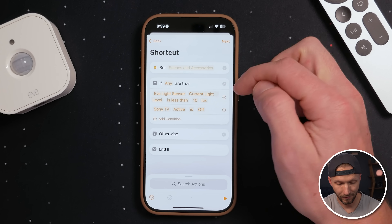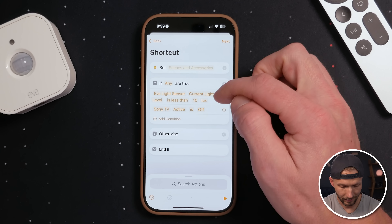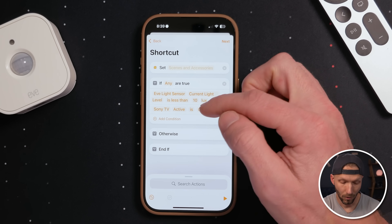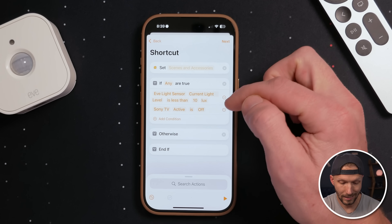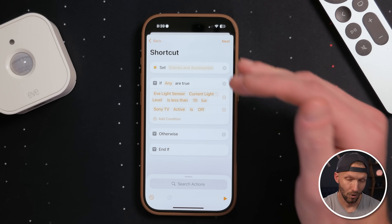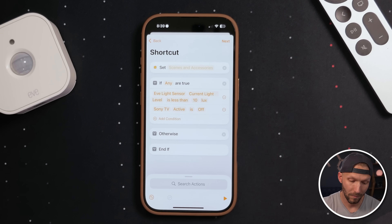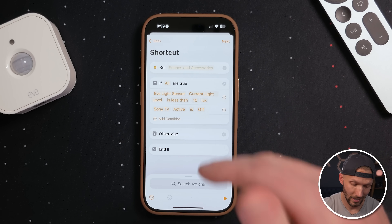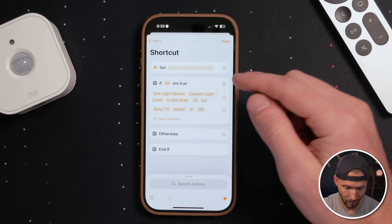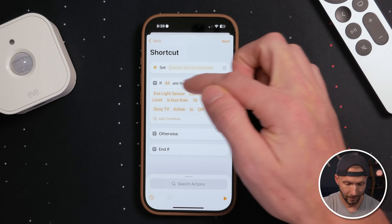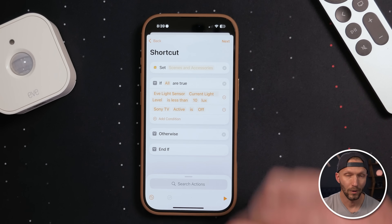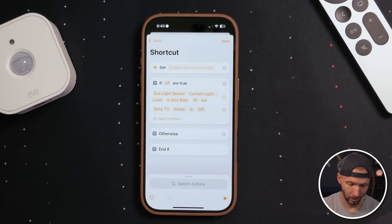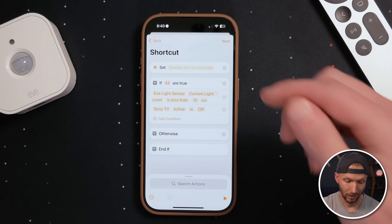Now I've got multiple conditions. Right now it says if any are true — if the light level is less than 10 lux or if the Sony TV is off. But I actually want both of these to be required. So I'll tap this and choose all. That's another new addition in iOS 18 — now it says if all of these are true, it will continue on with the automation.